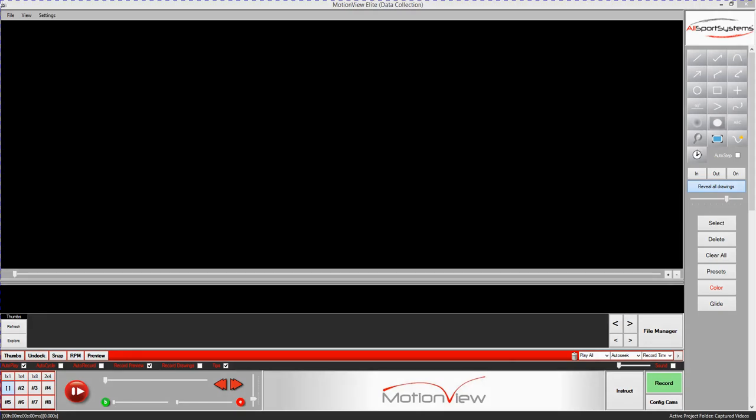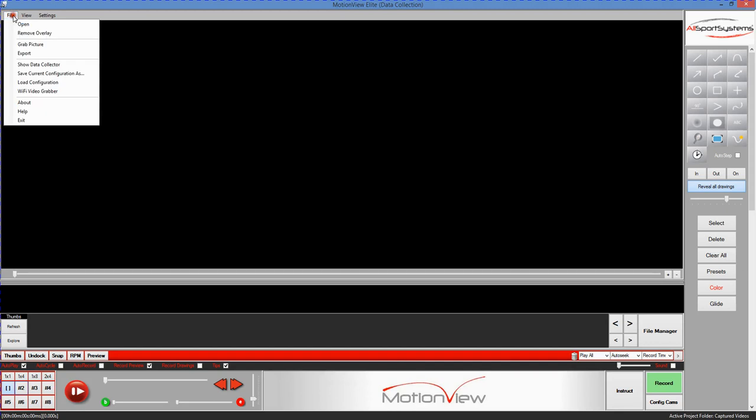This tutorial will discuss the data collector features available within MotionView video analysis software by Allsport Systems. To bring up the data collector features under the main file menu, just click Show Data Collector.